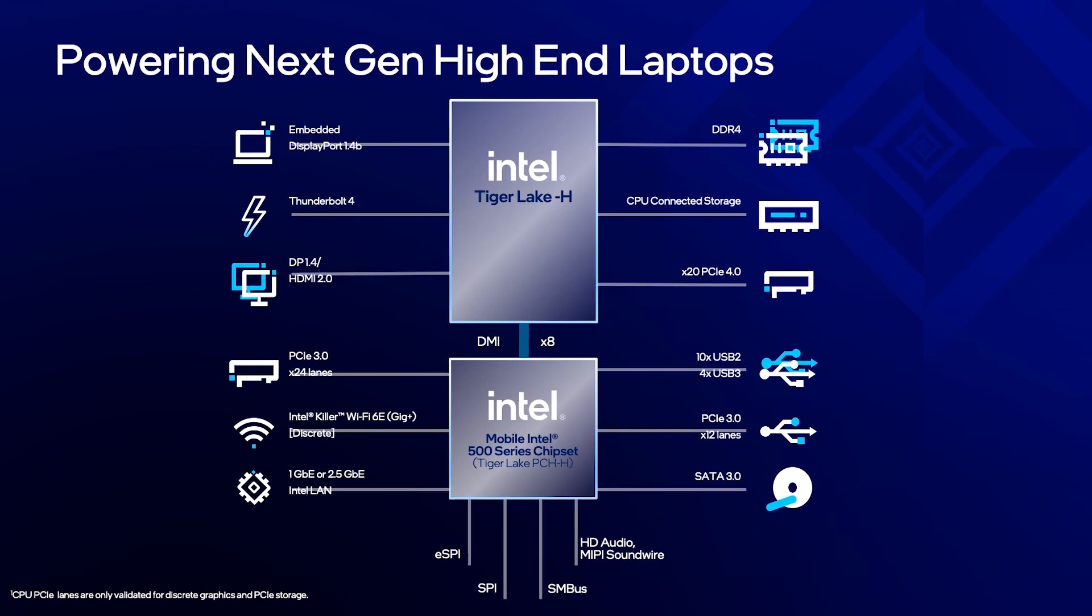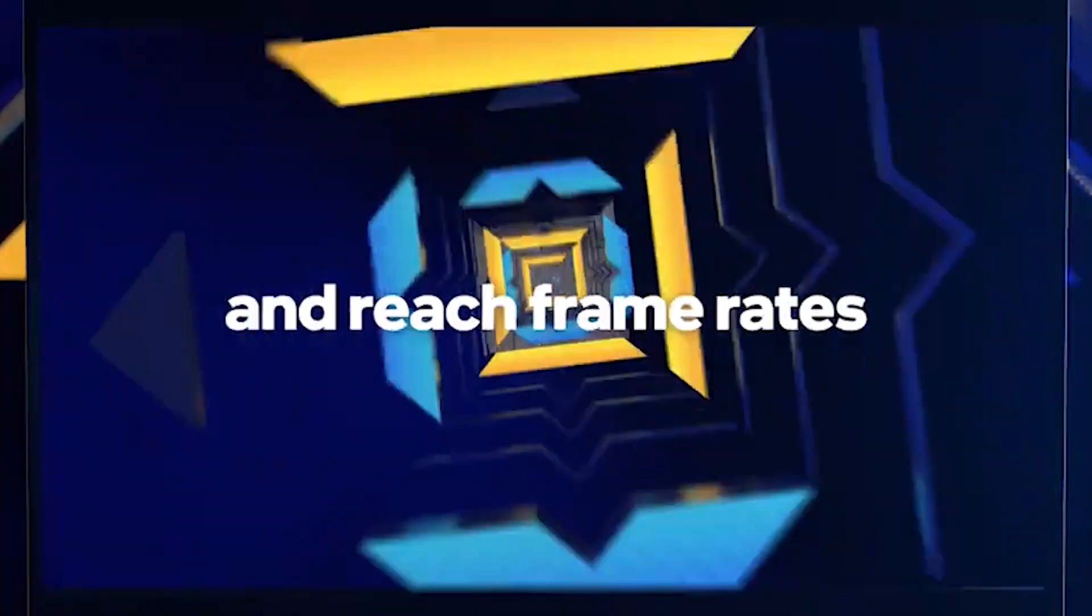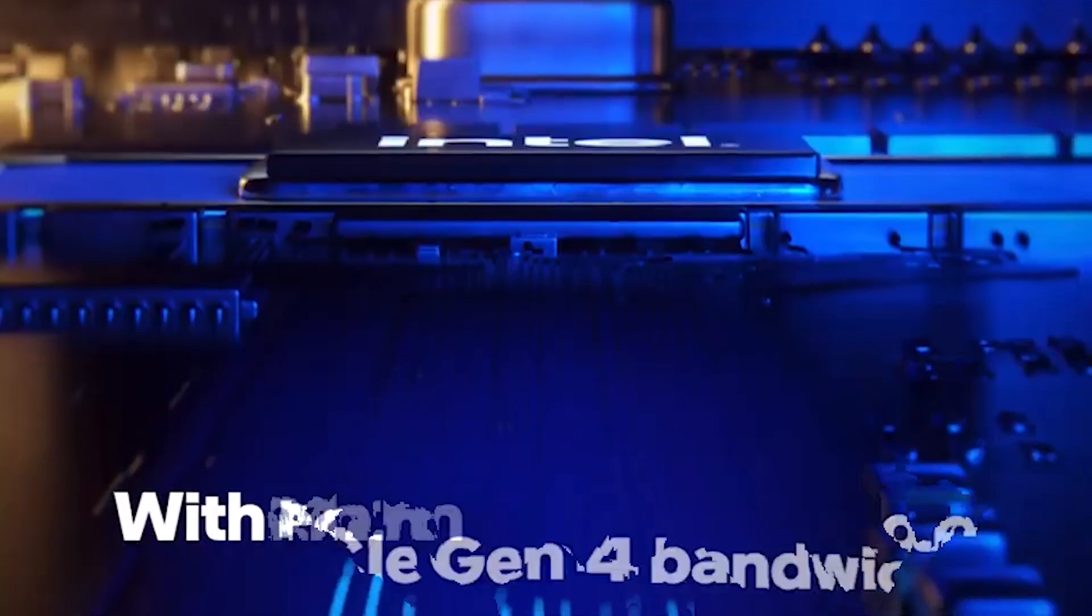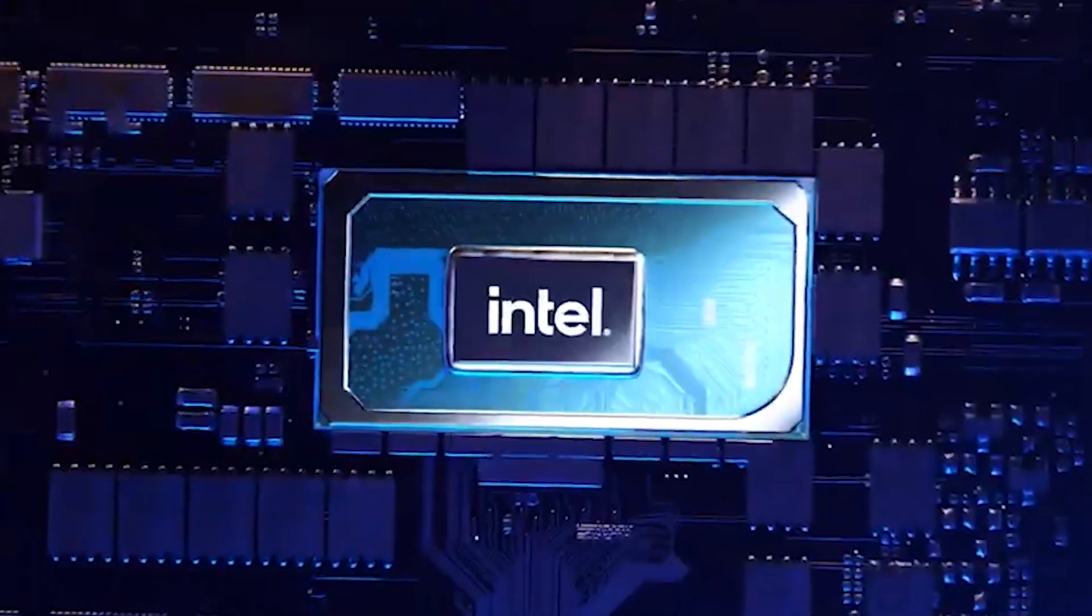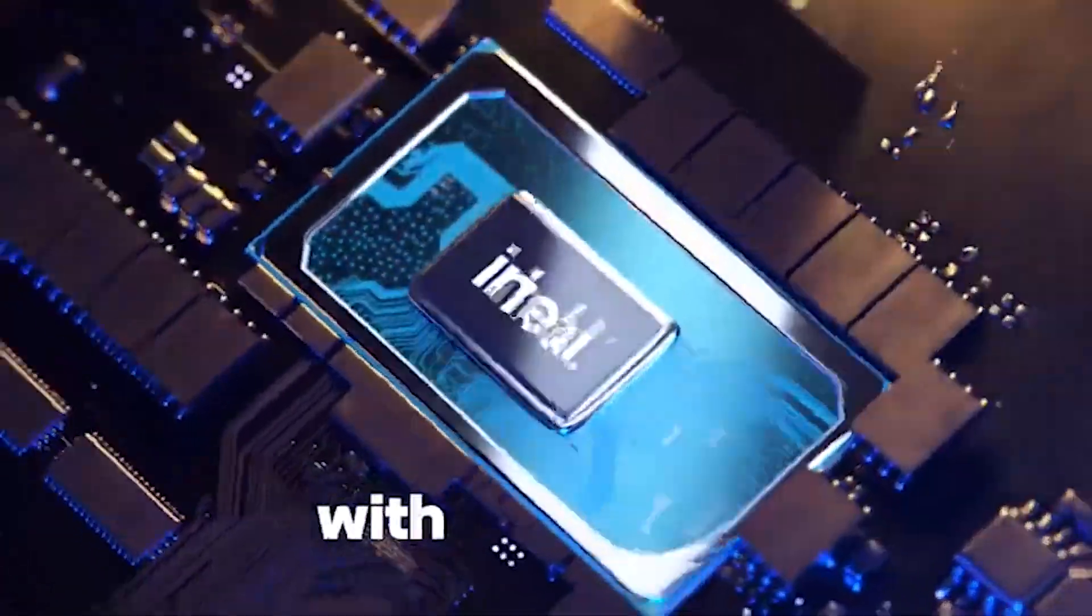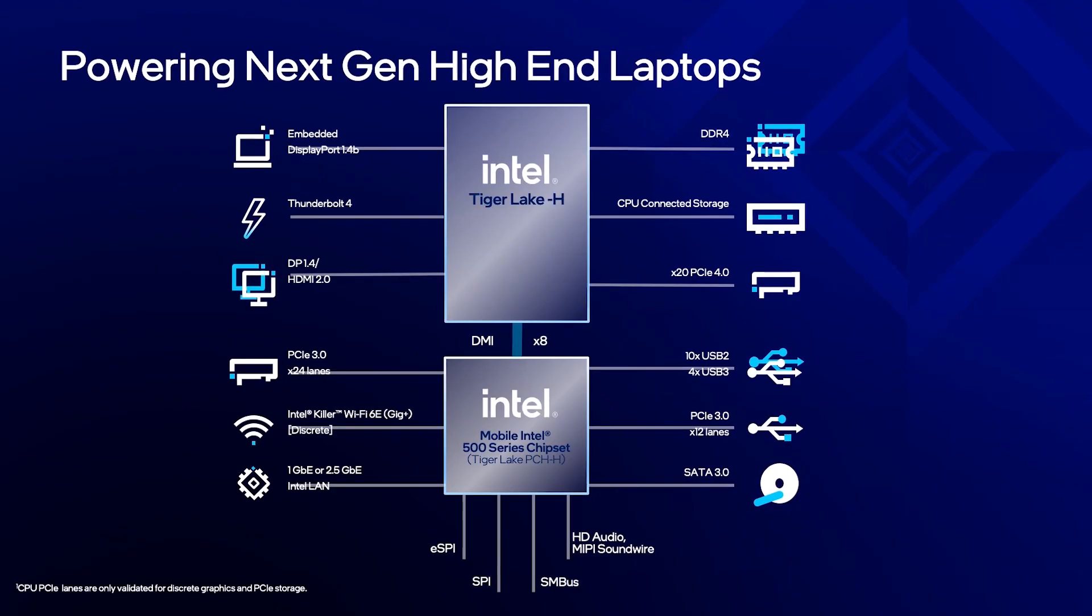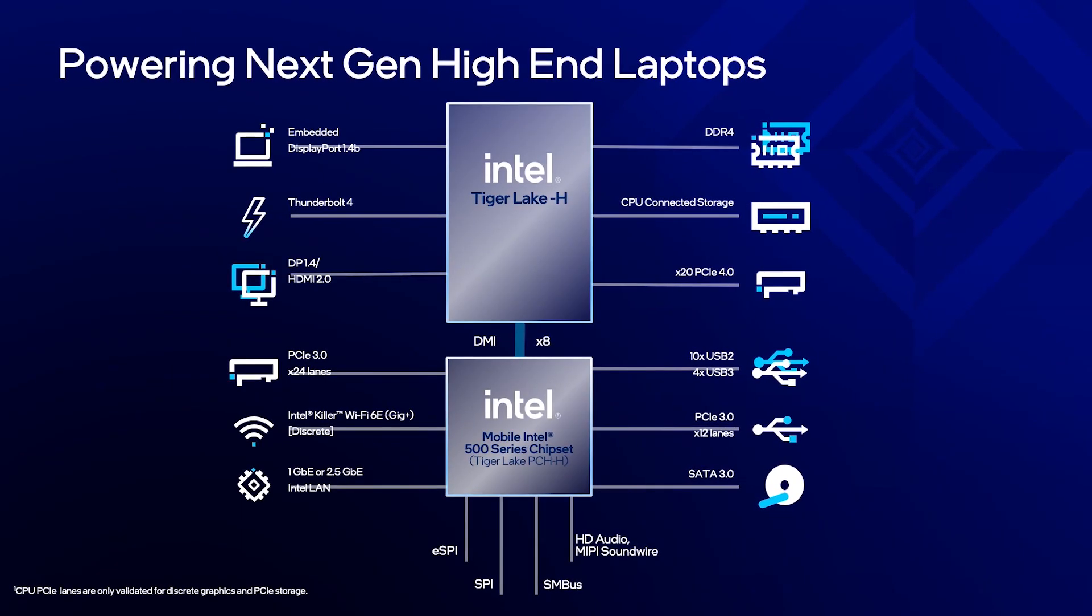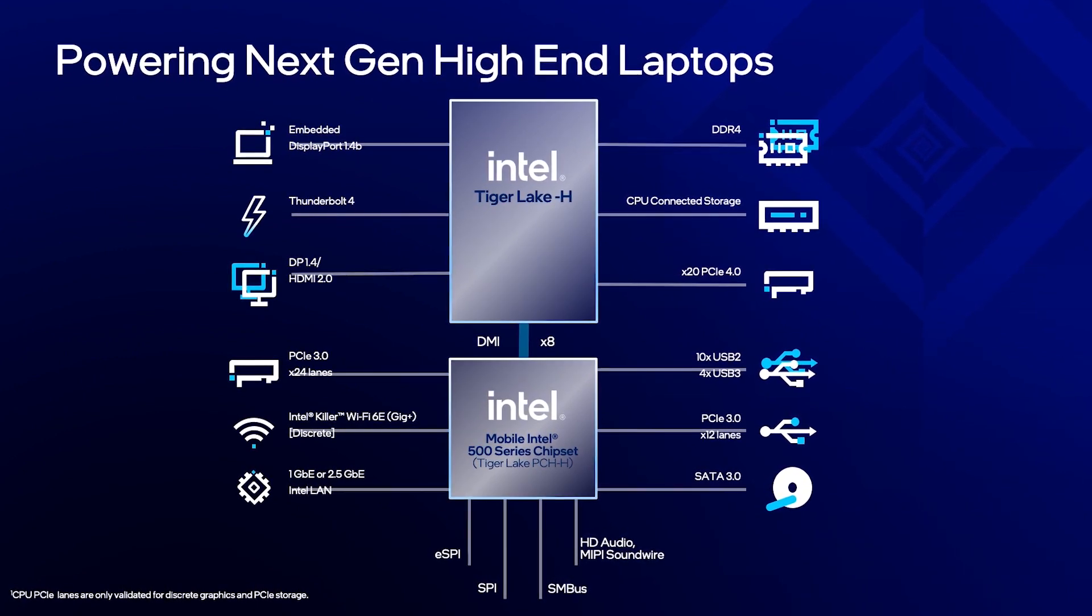Key features include up to eight cores, 16 threads, 5 GHz turbo frequency on multiple cores, 20 lanes of CPU-connected PCIe Gen 4 for both the latest graphics cards and CPU-attached RAID arrays, best-in-class wired and wireless connectivity with Thunderbolt 4 and Intel Wi-Fi 6.